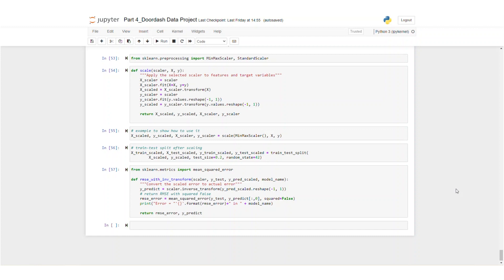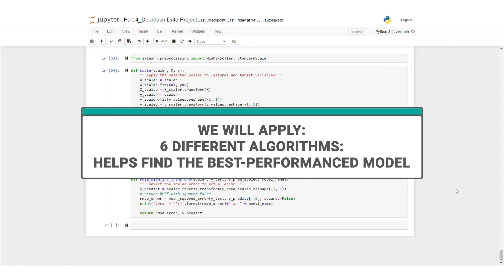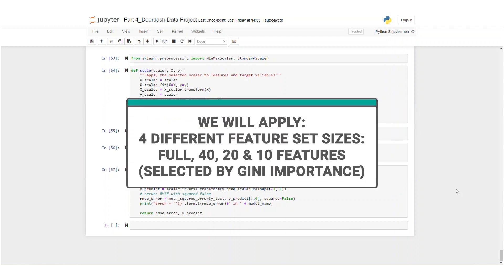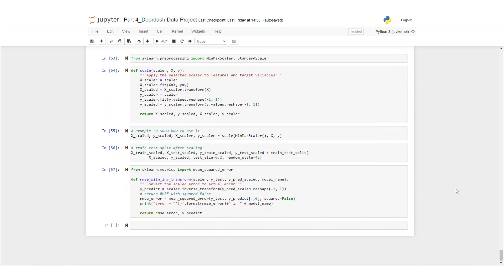Now that our data is finally set up, it's ready to be applied to the machine learning model. We will apply six different algorithms to find the best performance model. We will also select four different feature set sizes: 40 selected features, 20, 10, and the full feature set. These features are selected by Gini's importance, which is how we will measure the effect of using sorted datasets.